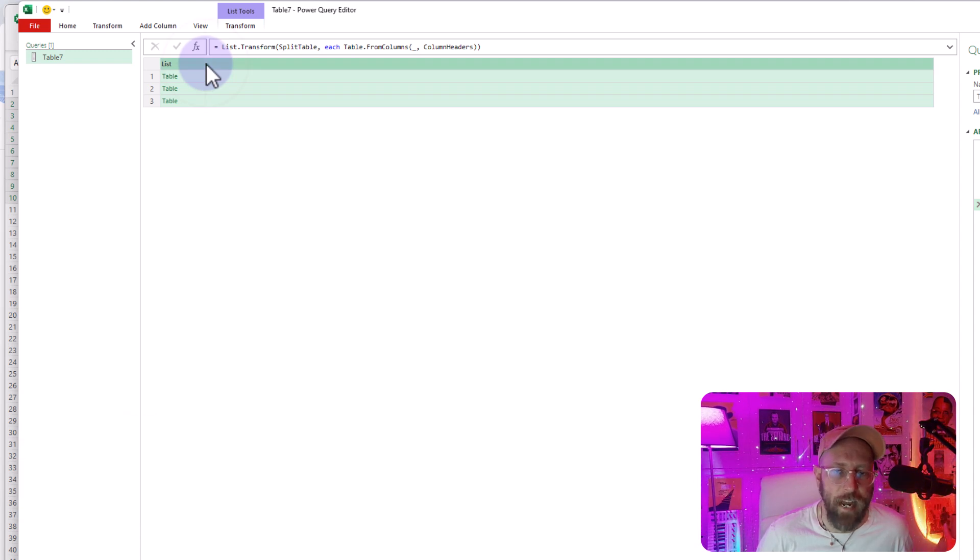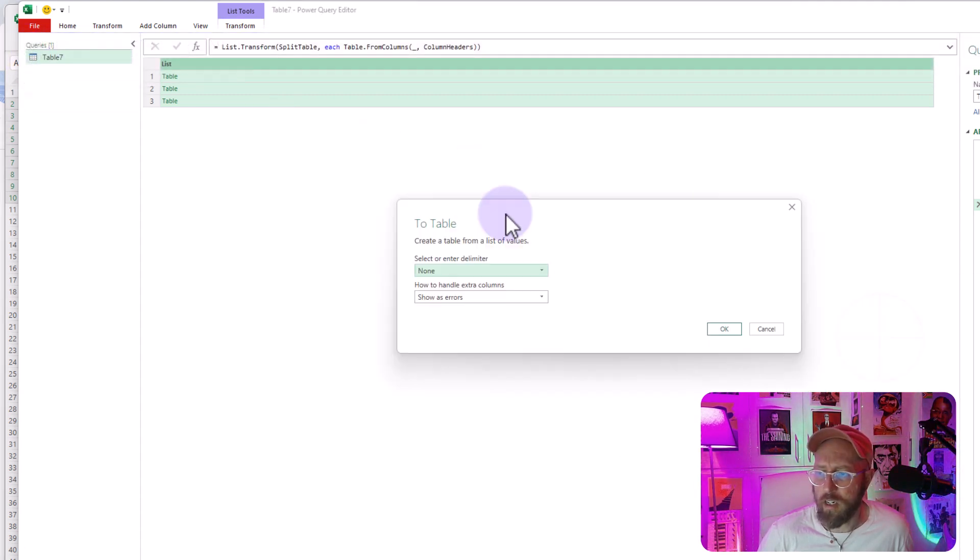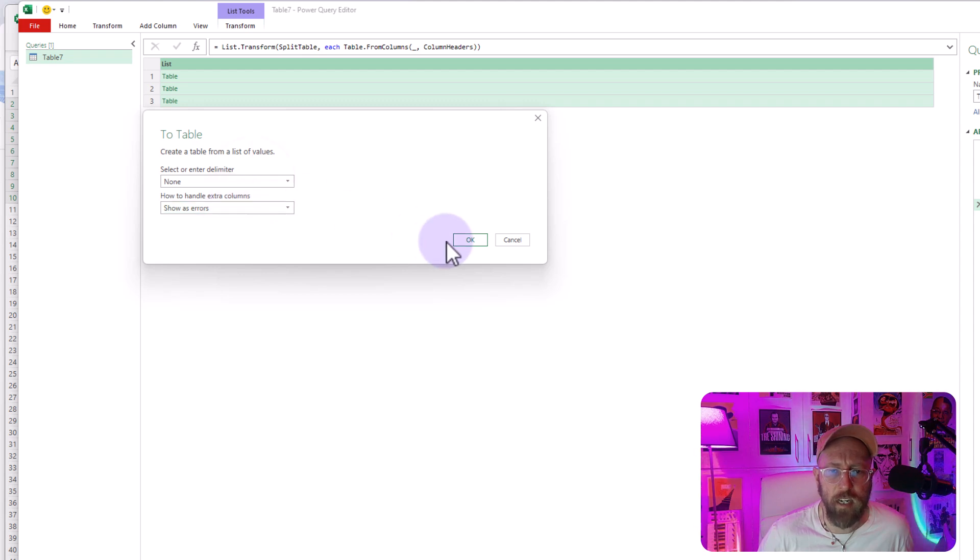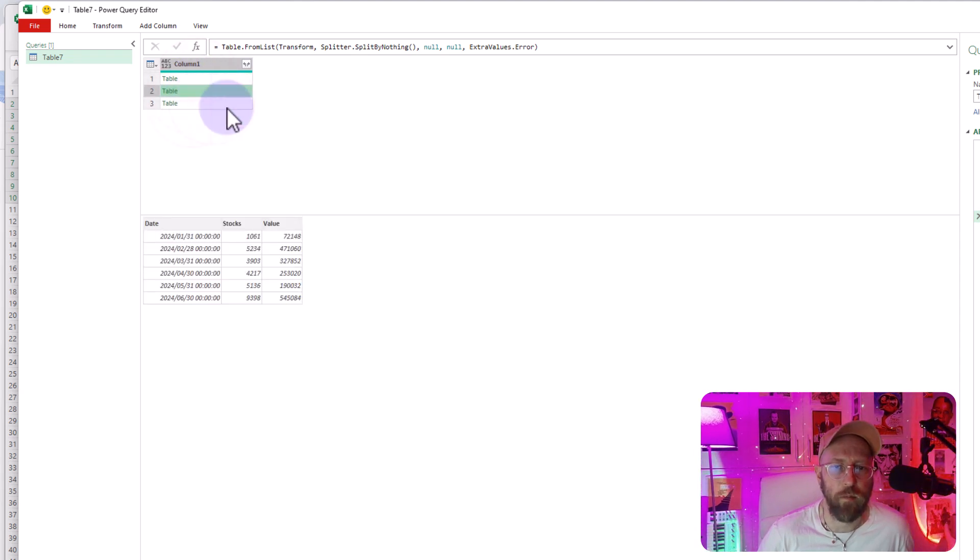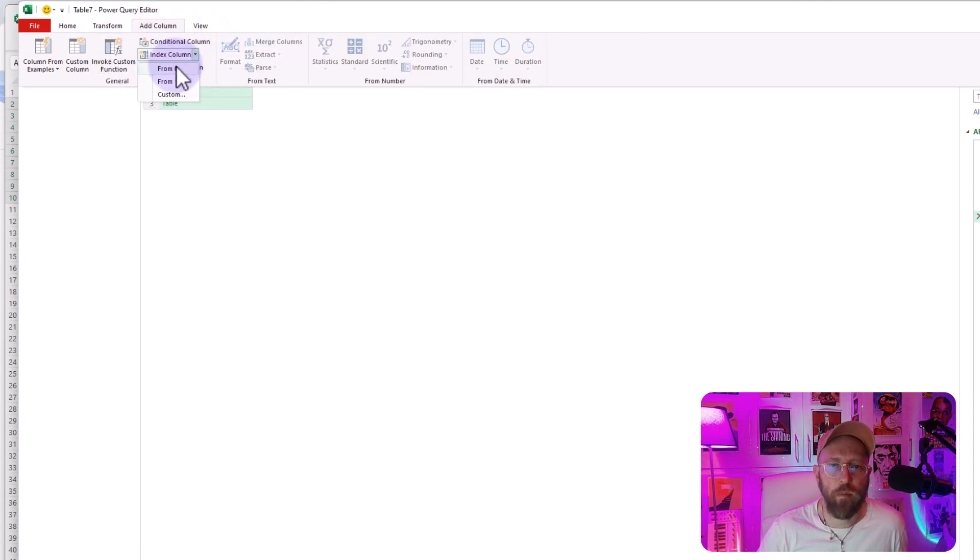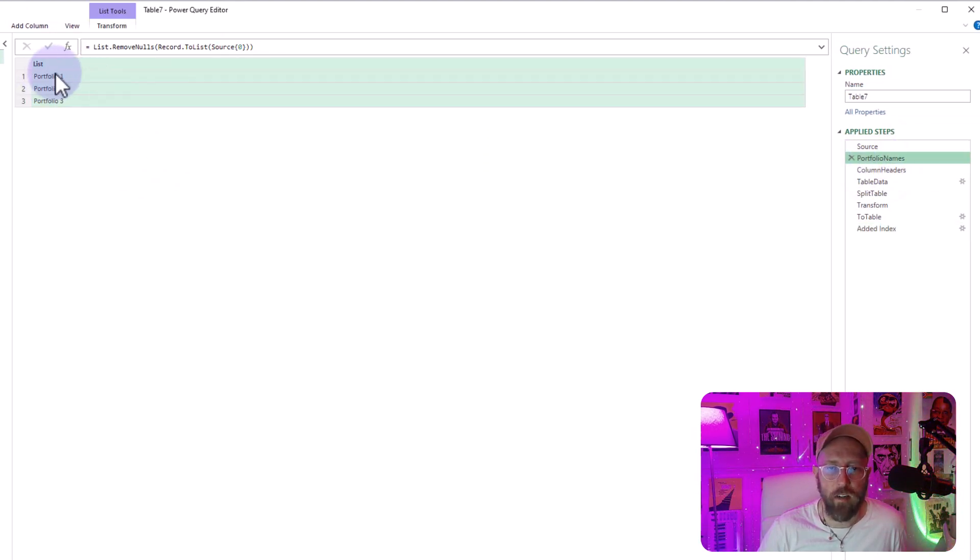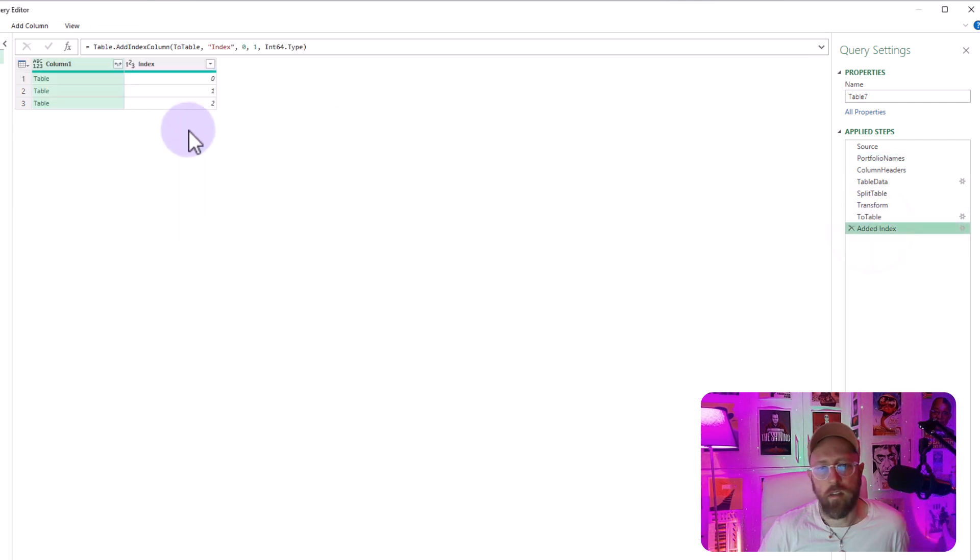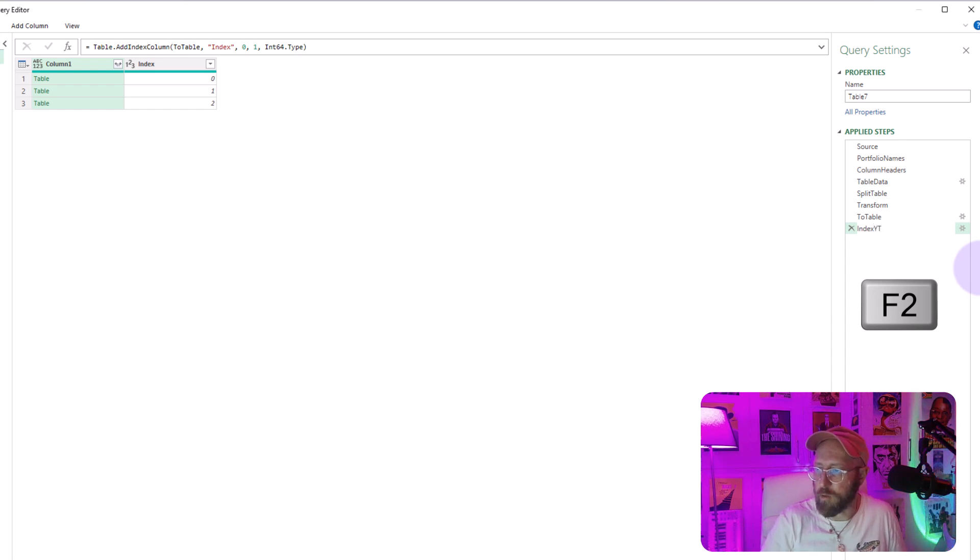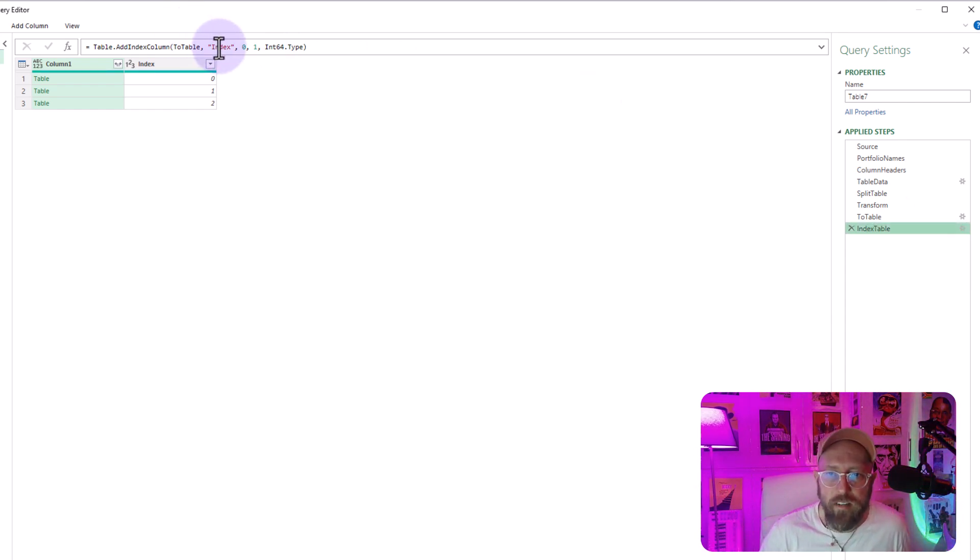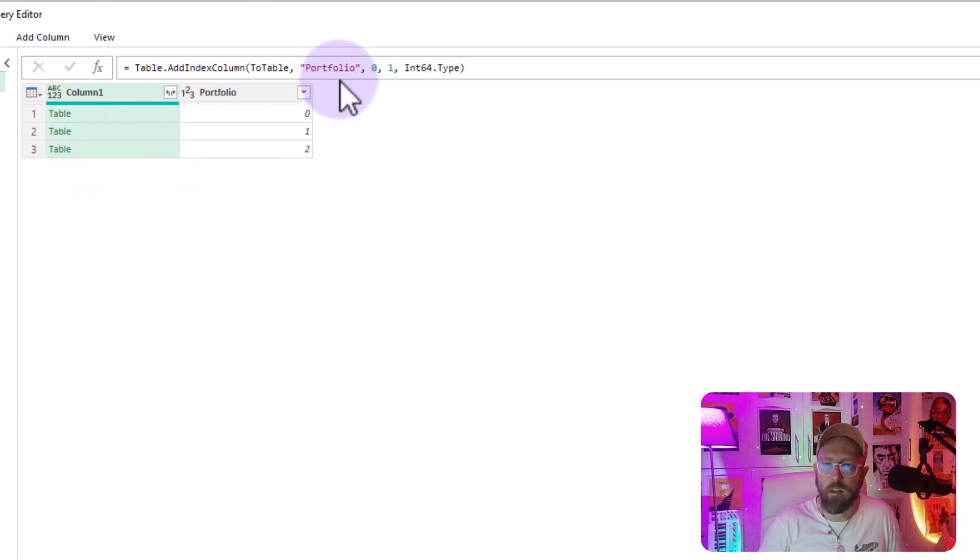So now that you have that, you can basically look at the transform option over there and say, from this list of tables, create a two table. It's going to give you some options here. You just basically say none and show errors. So now it basically converted that into a table. So it's a table of tables, a nested table. Let's add an index column. So we're going to say add an index column from zero. Because what we want to do is we're going to go to this portfolio names over there. Zero, one and two. And look up list value number zero, one and two over there. So I'm just going to rename this to index table. And I'm going to take this index column that we add. I'm just going to change the name to portfolio.